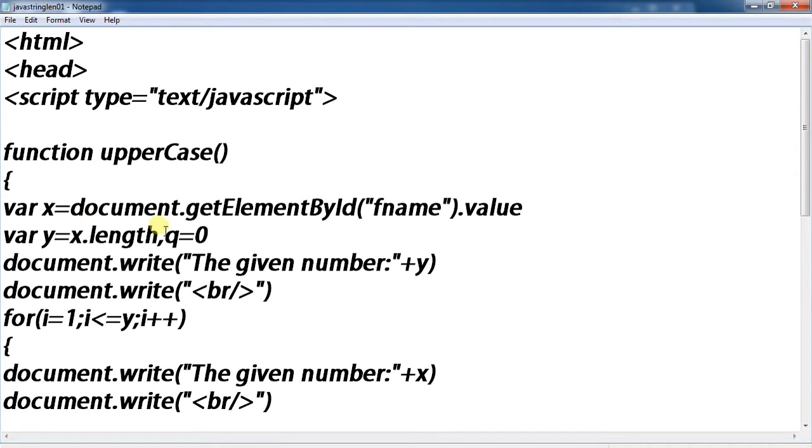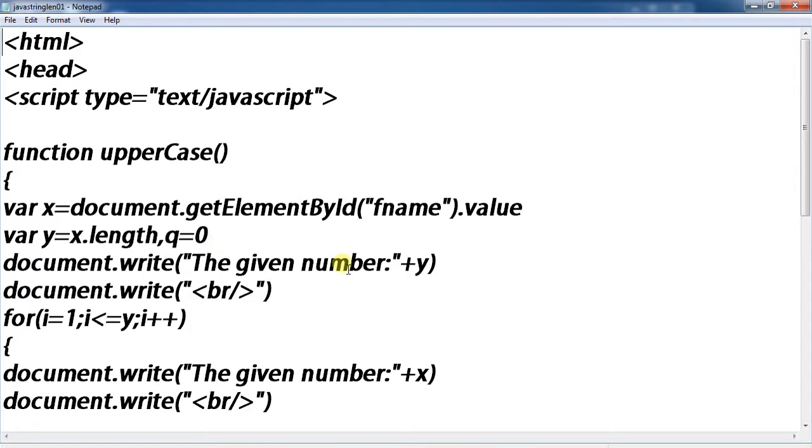Variable x equals document.getElementById, where y equals x.length, q. Another variable q equals 0. document.write the given number.